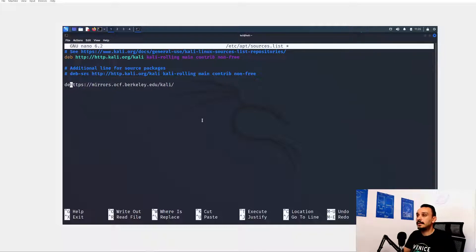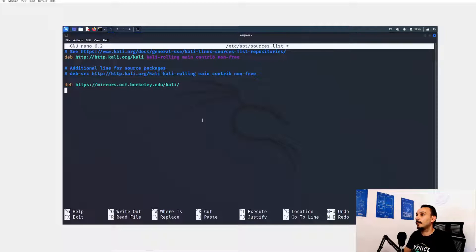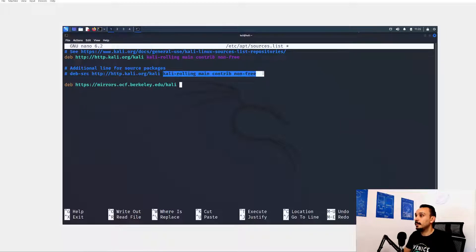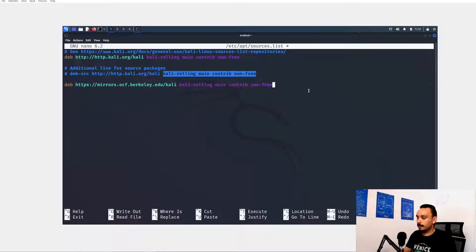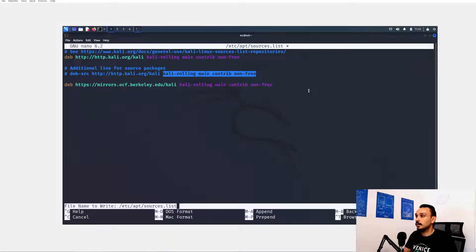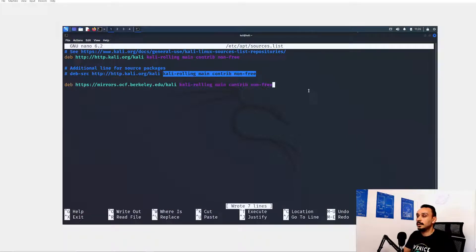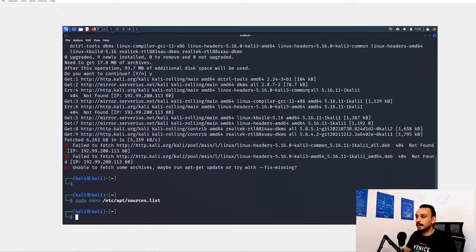You will need to add deb at the beginning and then copy the Kali rolling main contribution contrib and non-free. Control O, enter and Control X to exit.